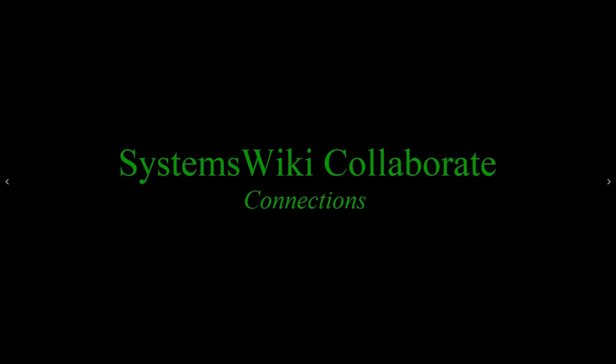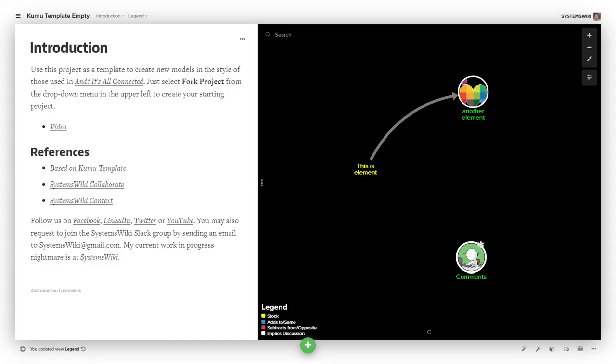SystemsWiki Collaborate Connections. Connections are used to indicate that there's a relationship between two of the elements within the relationship model.